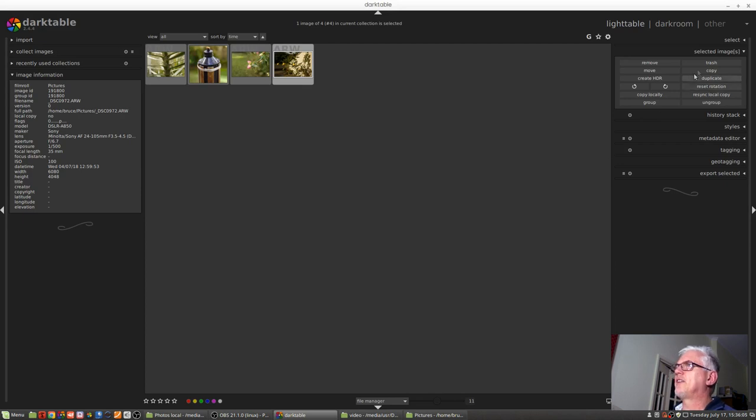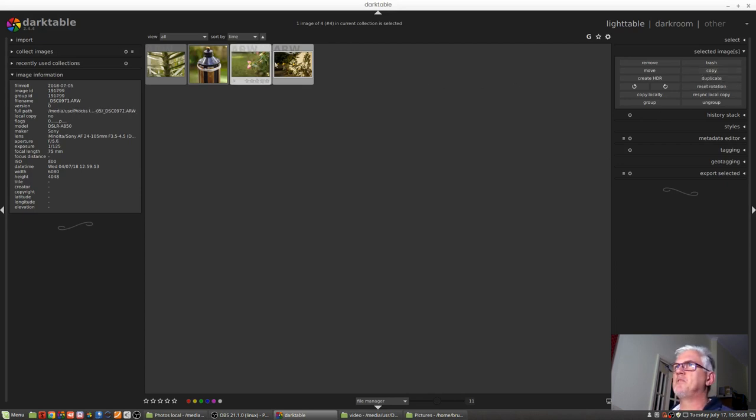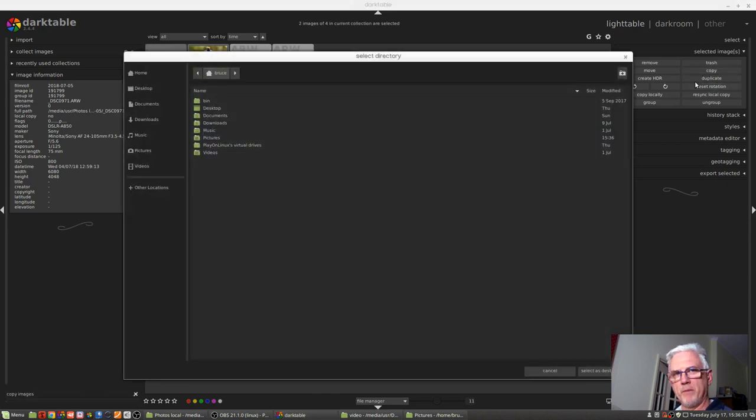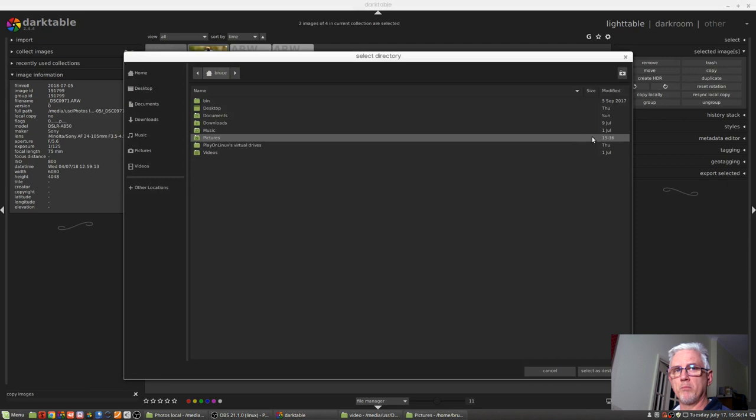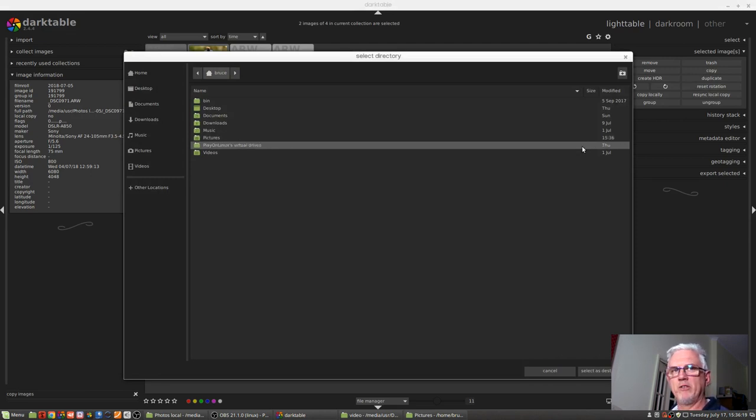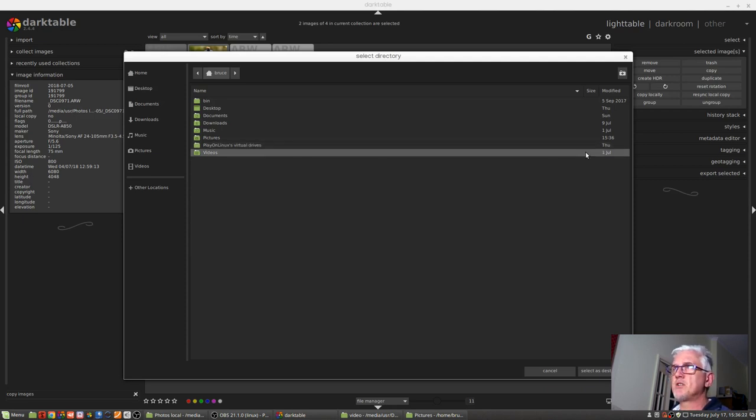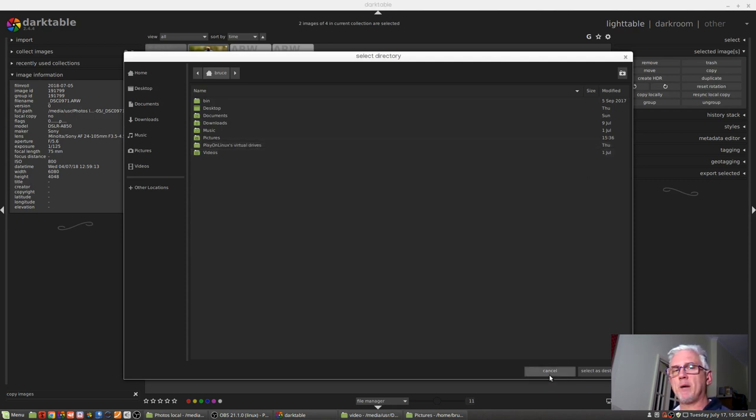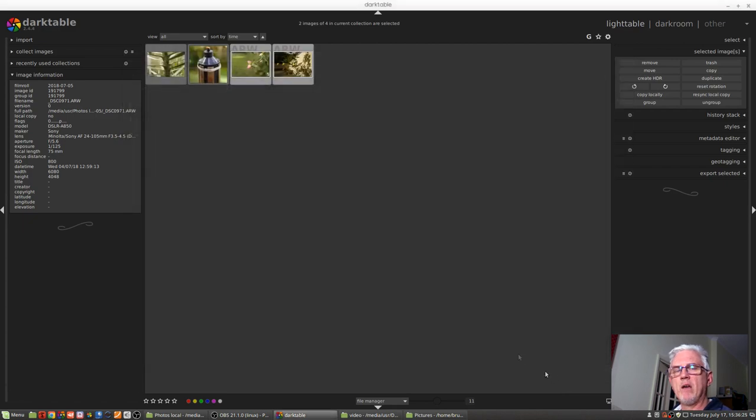The next option is Copy. Again, same deal. Whatever images you've got selected, rather than moving them from their current location, you can copy them to another location. So they'll still exist where they currently live, but they'll also exist in a new location. This could be used as a backup routine.